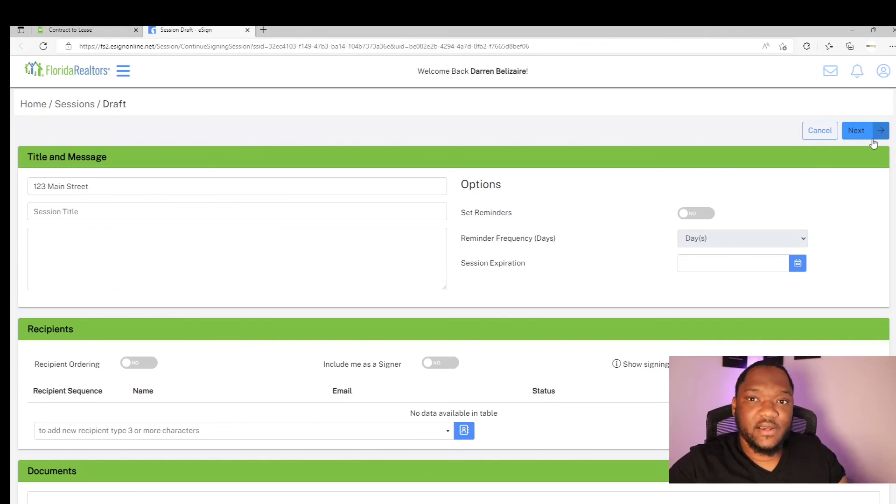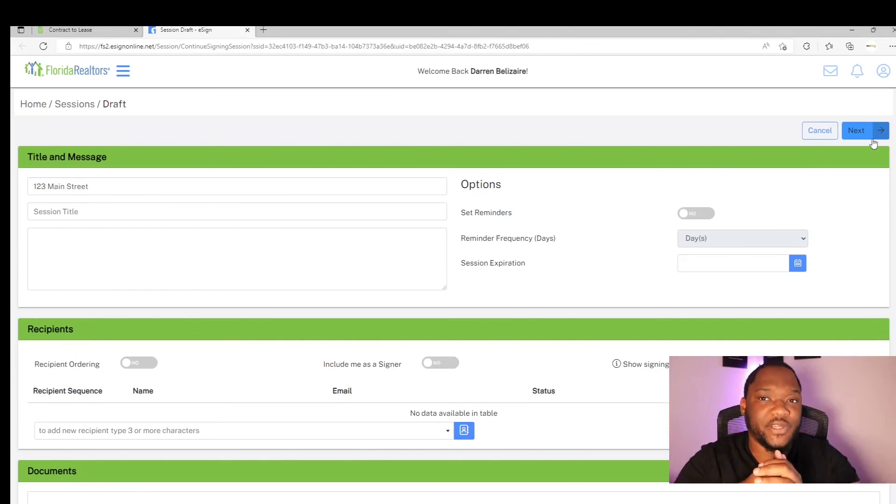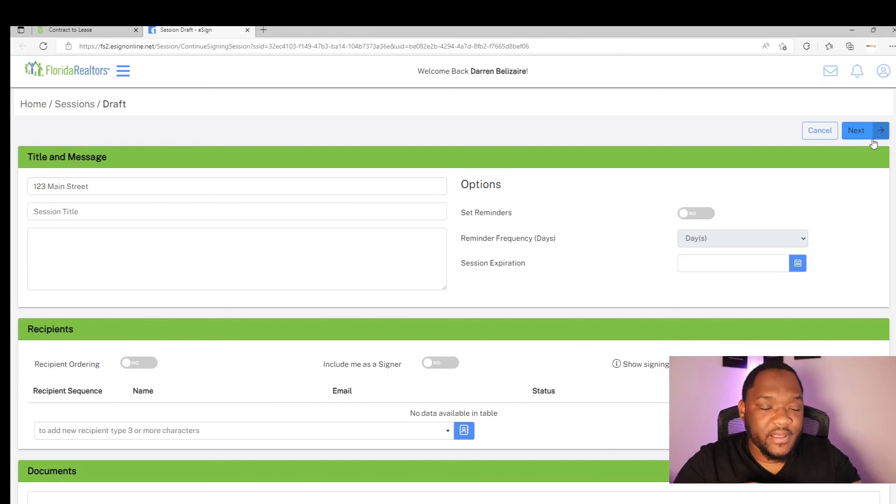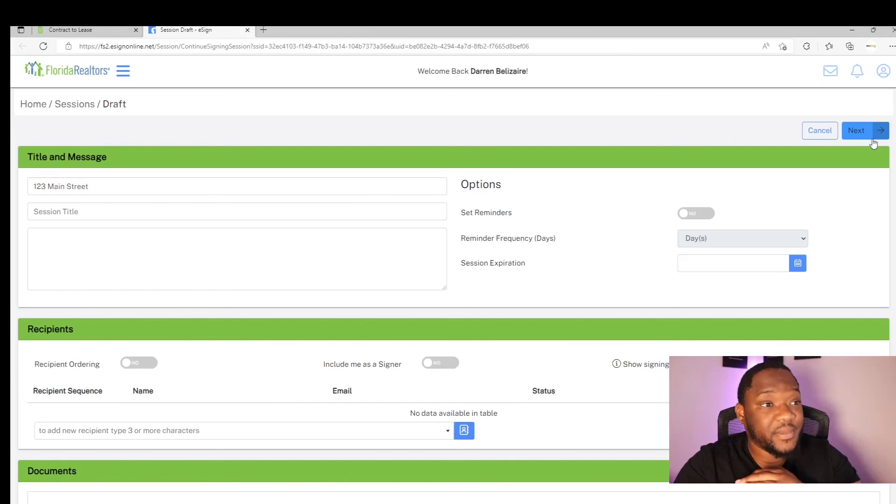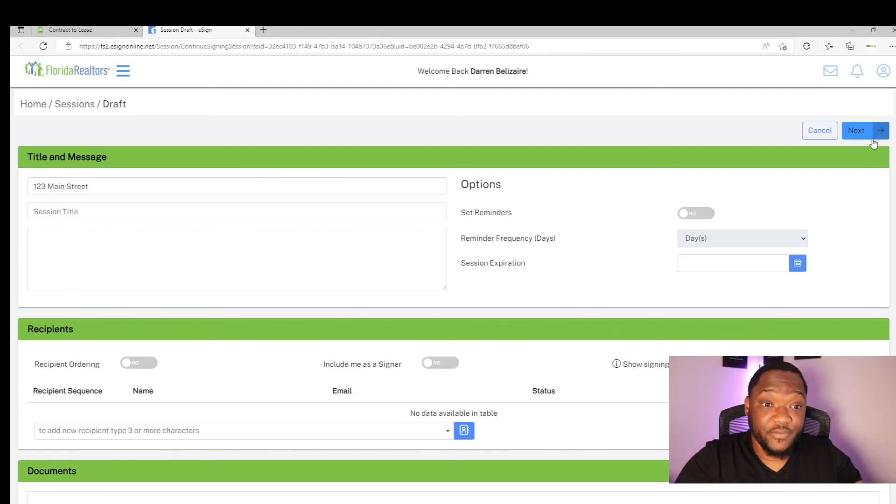Hopefully this helped. And this was how to write a contract to lease. My name is Darren Belzer. If you need me, you guys know where to find me and how to contact me. Have a wonderful day.